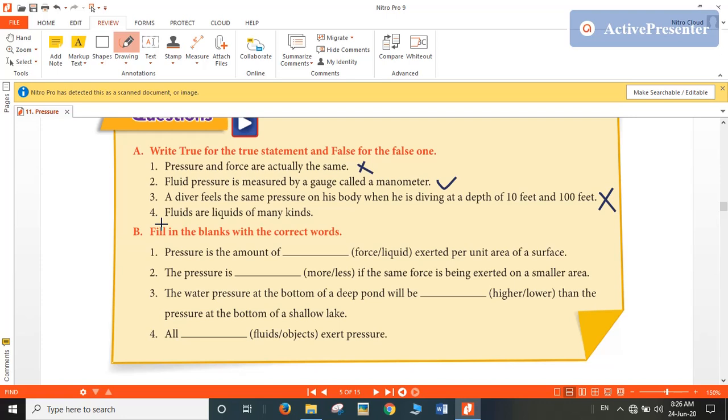Fourth: fluids are liquids of many kinds. Yes, this statement is true.